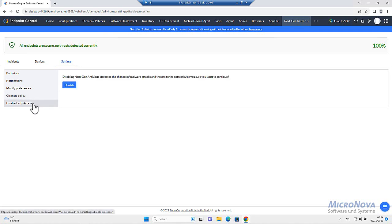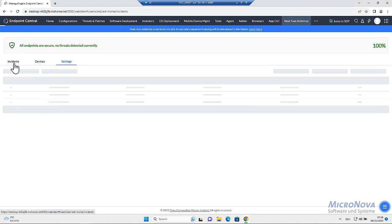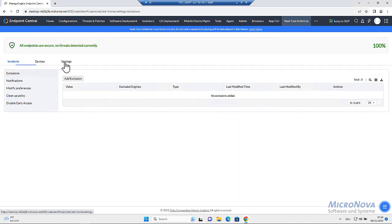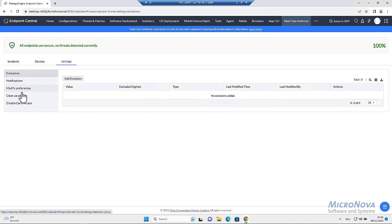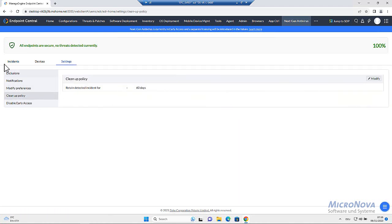Disable early access. If you don't wish to have the next-gen antivirus, you can disable it here. Right, incidents. I do have one incident already from yesterday's testing and the database. It will remain within the database the 60 days I set up here.